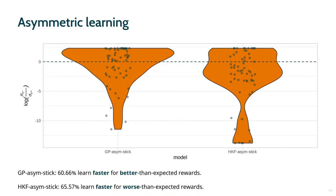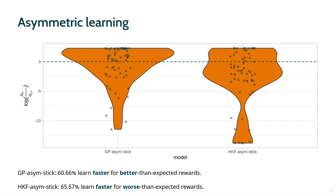As we found some evidence for asymmetric learning, we finally consider the direction of this effect. These violin plots show the ratio of the assumed noise for negative prediction errors over positive prediction errors on a logarithmic scale. Positive values indicate faster learning for positive prediction errors. The results show substantial individual variation. According to the GP model with stickiness, the majority of participants learn faster for better than expected rewards. According to the hierarchical Kalman filter model with stickiness, the majority of participants learn faster for worse than expected rewards. The extent to which the differences reflect stable characteristics of participants in terms of learning approach, optimism, and risk aversion needs further research.